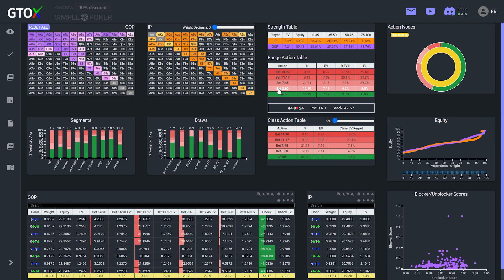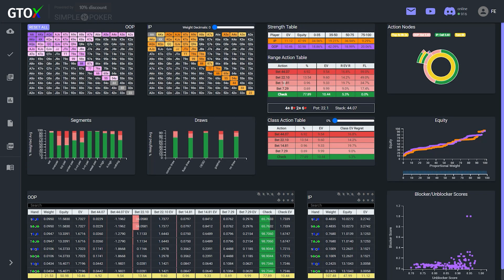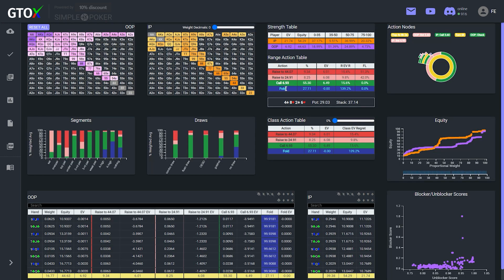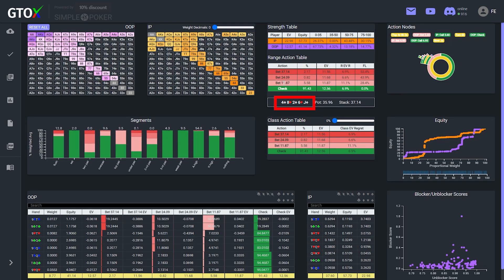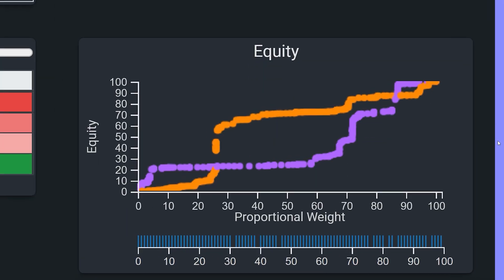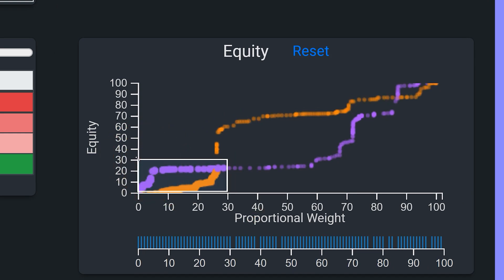Now let's see how these dynamics change when we get to the river, after the small blind C-bets quarter pot, and the button calls, then the small blind checks a 6 of hearts turn, the button bets 31%, and the small blind calls, and the river is the jack of spades. Now we see that the equity graph looks quite different.